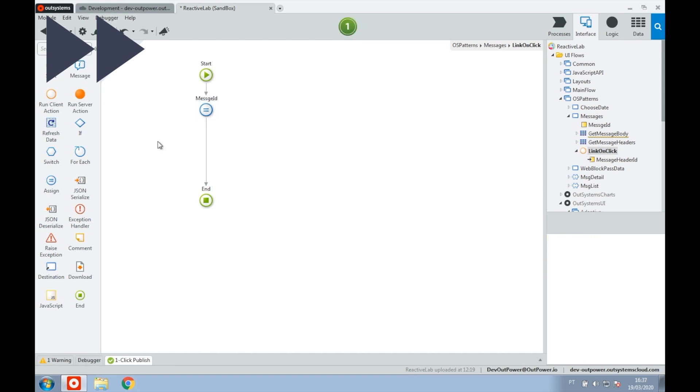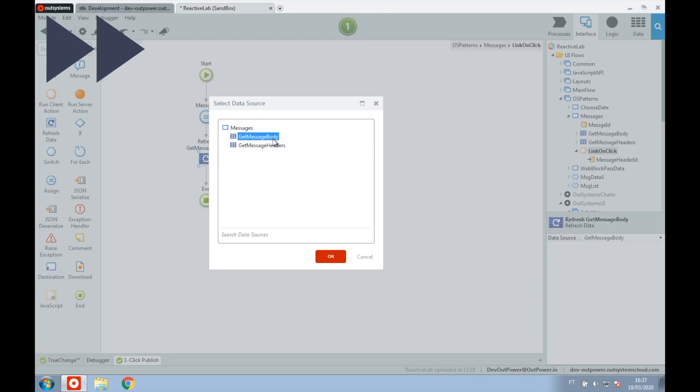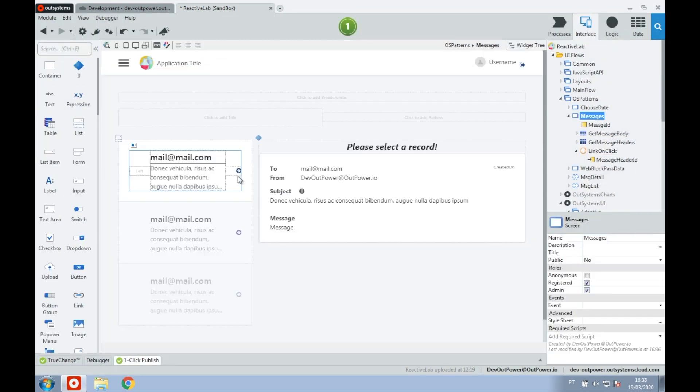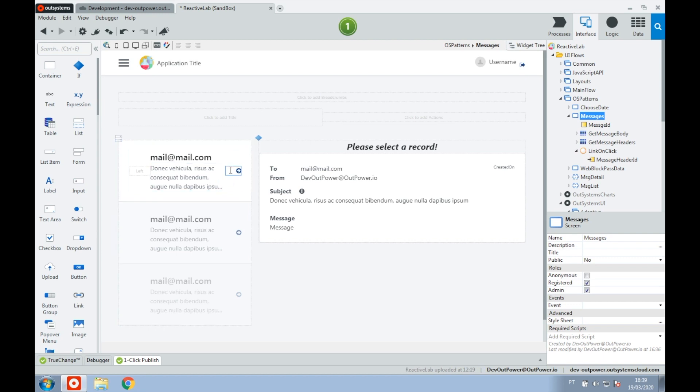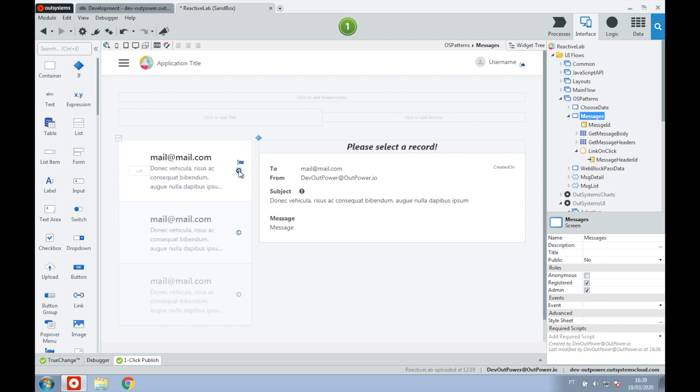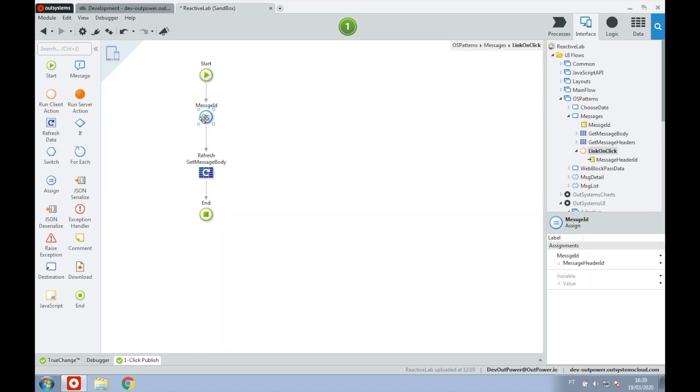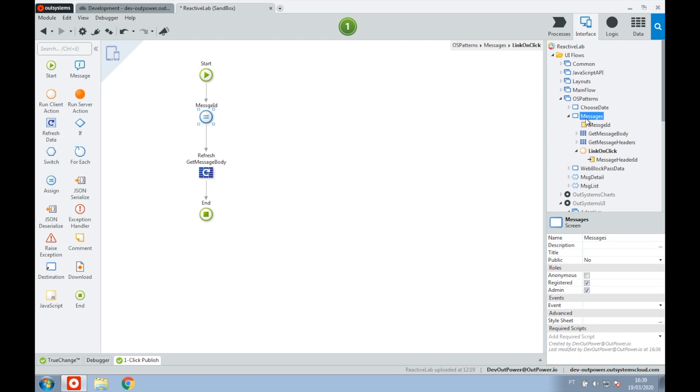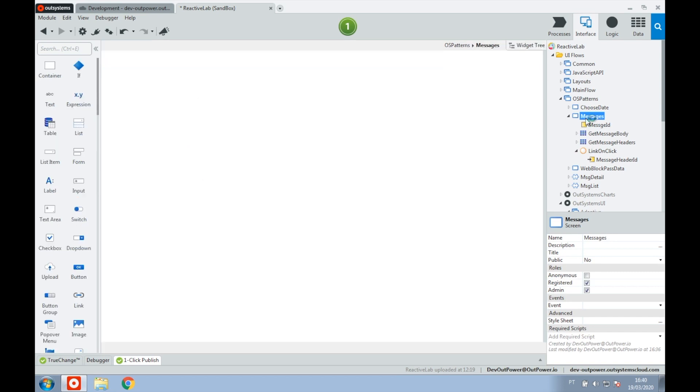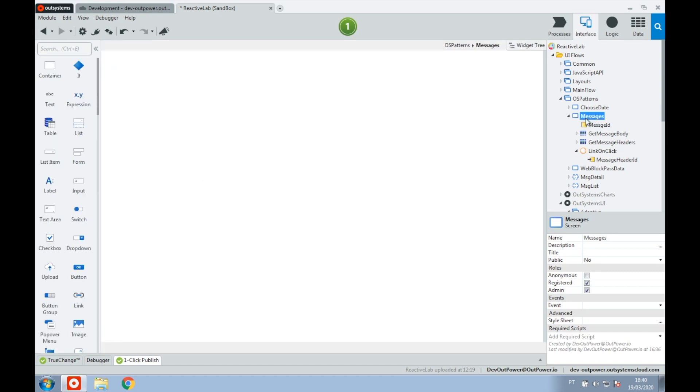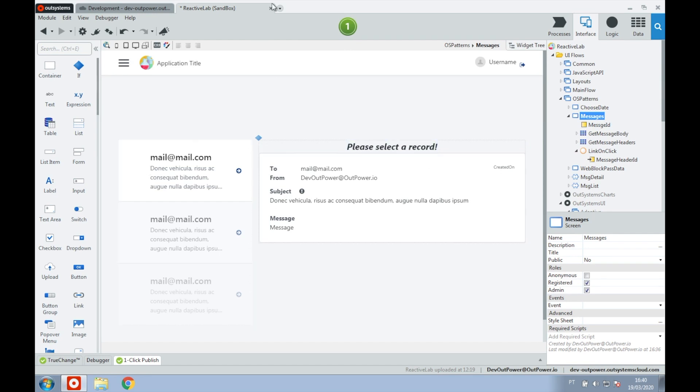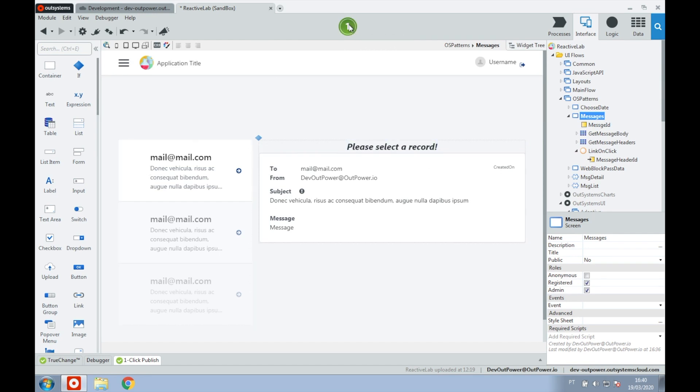The detail UI that loads data only when requested must be triggered. In this example, it loads the data after you click the link in the list. On the list, we have a link that triggers the client action on click. Inside this action, we set the identifier of the record and refresh our aggregate that is in charge of getting the detail. Because we are using Reactive Web, the UI refreshes automatically after the data bound to it changes. Now let's publish what we have done and see it in action.